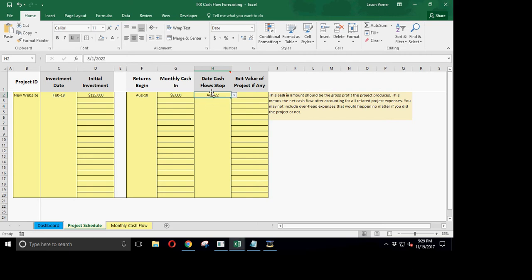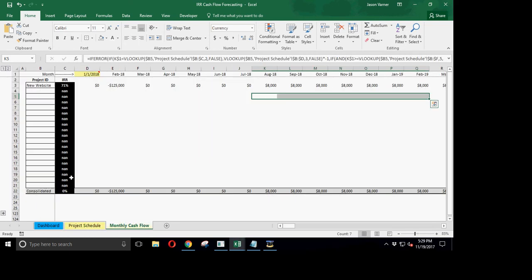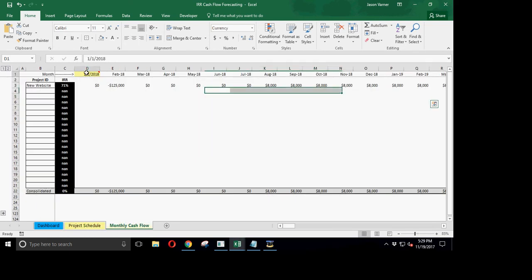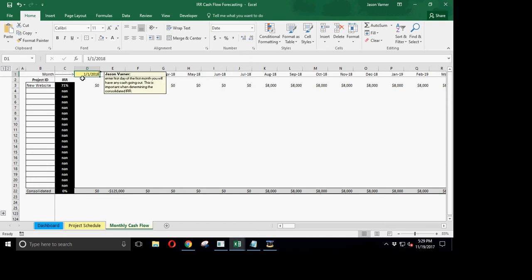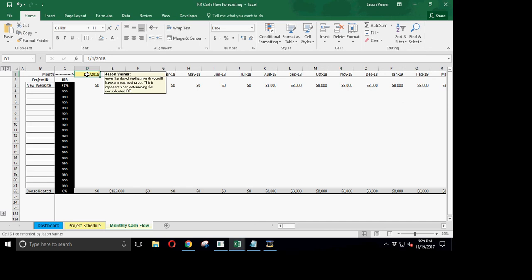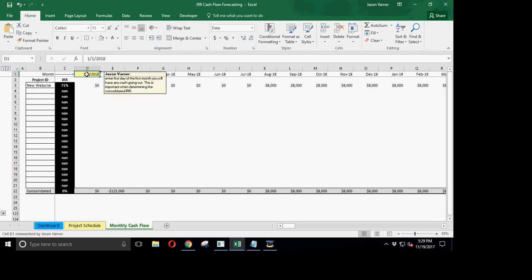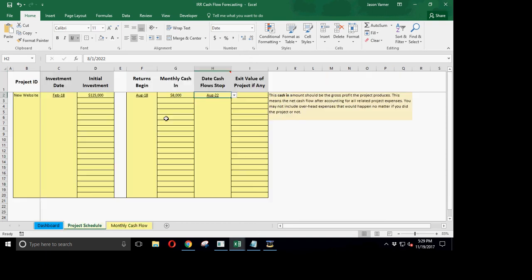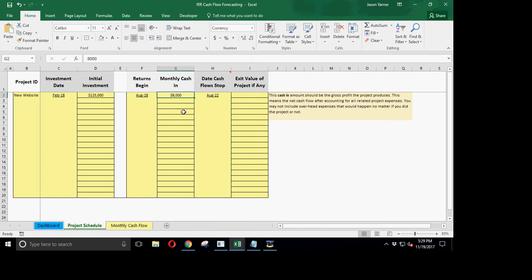And these dates are all dynamic validation based on the first date you put in here. So this is going to populate the next 20 years worth of months. And then the validation is going to target this for choosing. So this is where you would put the first date. And the date you should use is the first date that you have any cash going out for any project. Okay, so we're investing $125,000. We're saying we're going to get $8,000 back every month. And we're going to get that return until August 22.